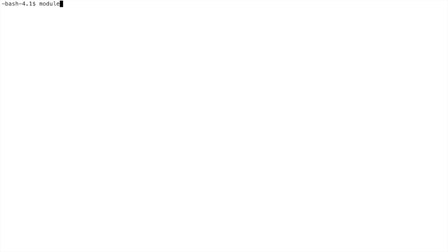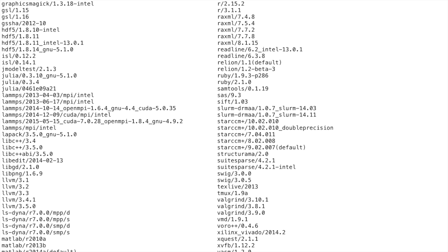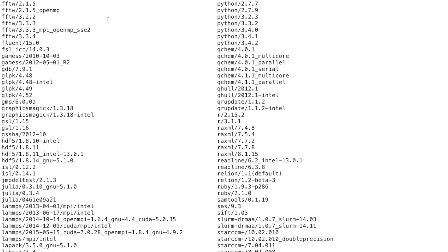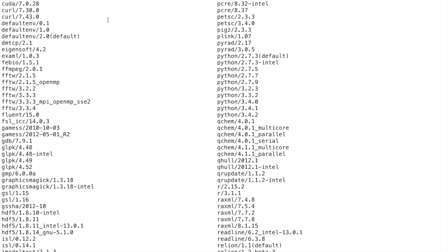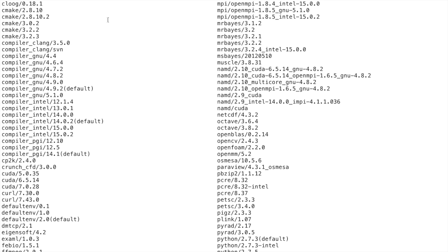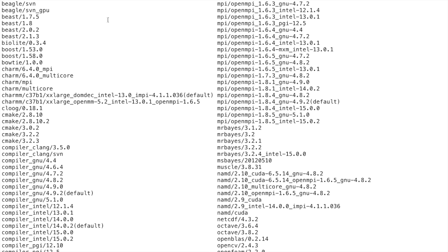I will explain some of the more helpful module commands to use. You can display a list of all the available modules we have installed simply by typing module available. Here we can see that it printed out all the different versions of the software or modules that we have available.